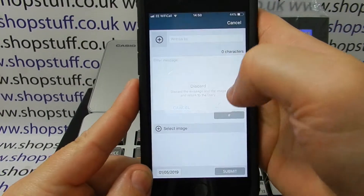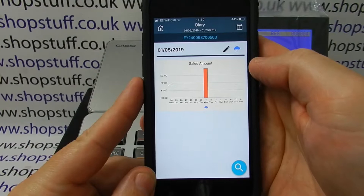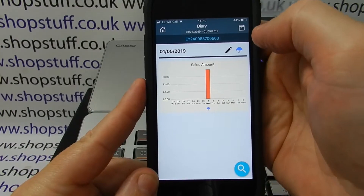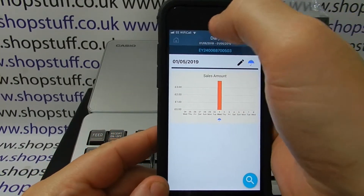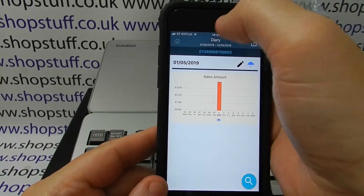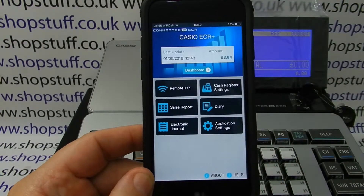That's then added the data into those sales tables for the day. There are other features which we'll explain in other different videos. Thank you.